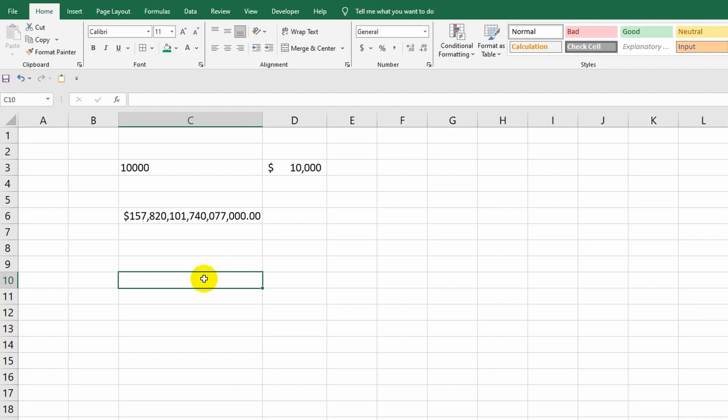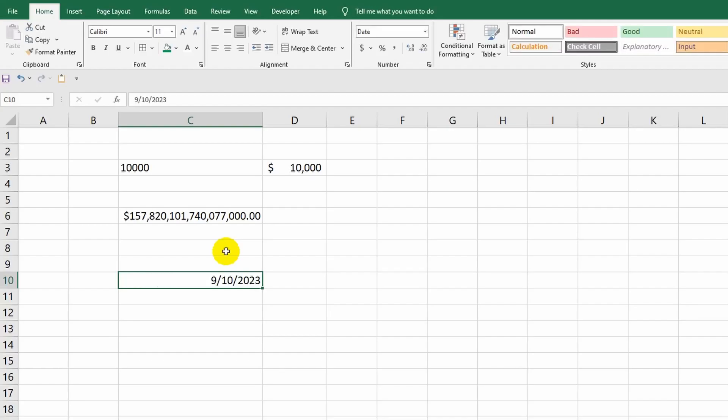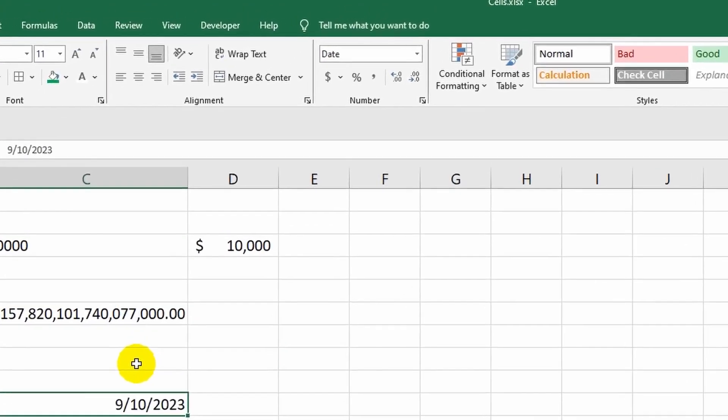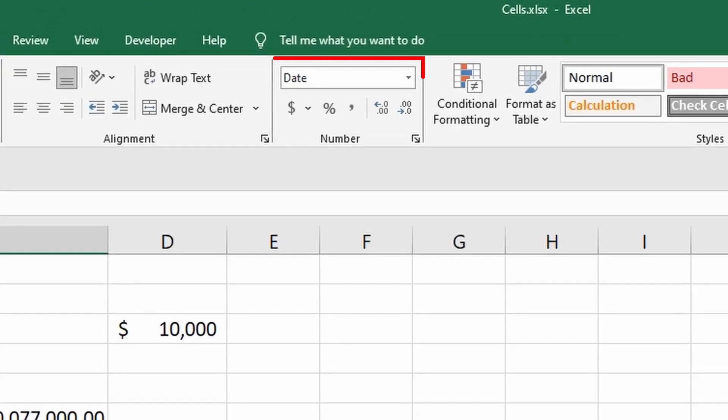The program automatically recognizes some formats. I just entered a date, September 10th, 2023, and let's find out what happened to the format. As you can see, Excel itself identified the cell content as a date and assigned it the corresponding format.